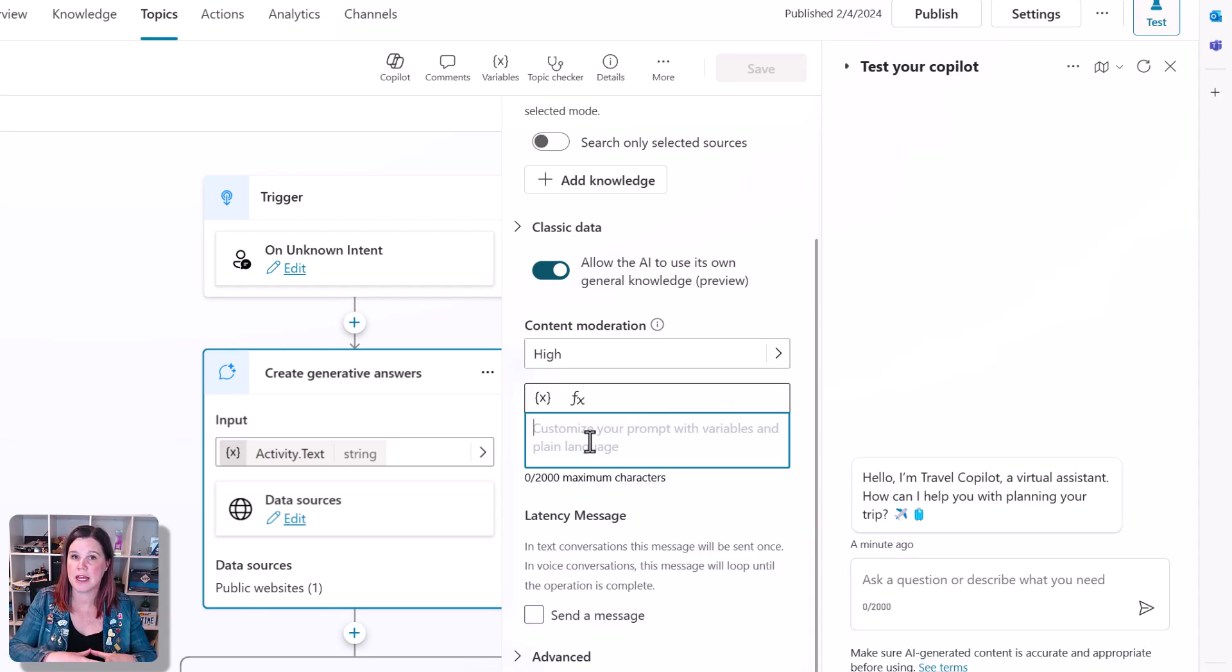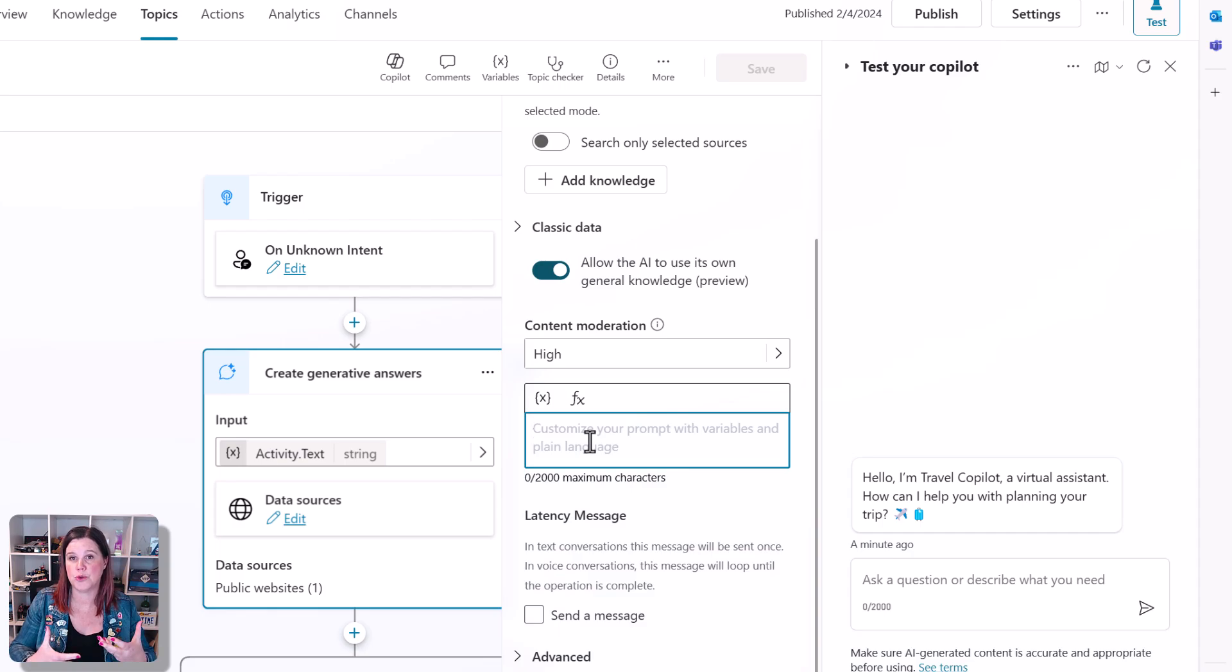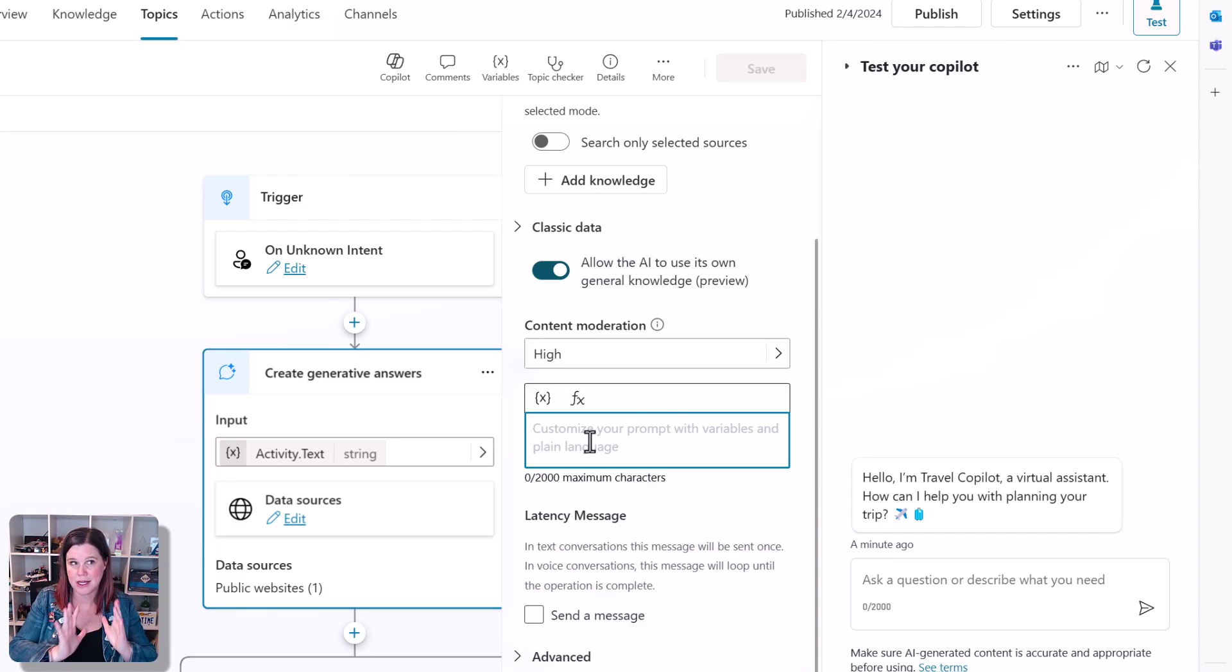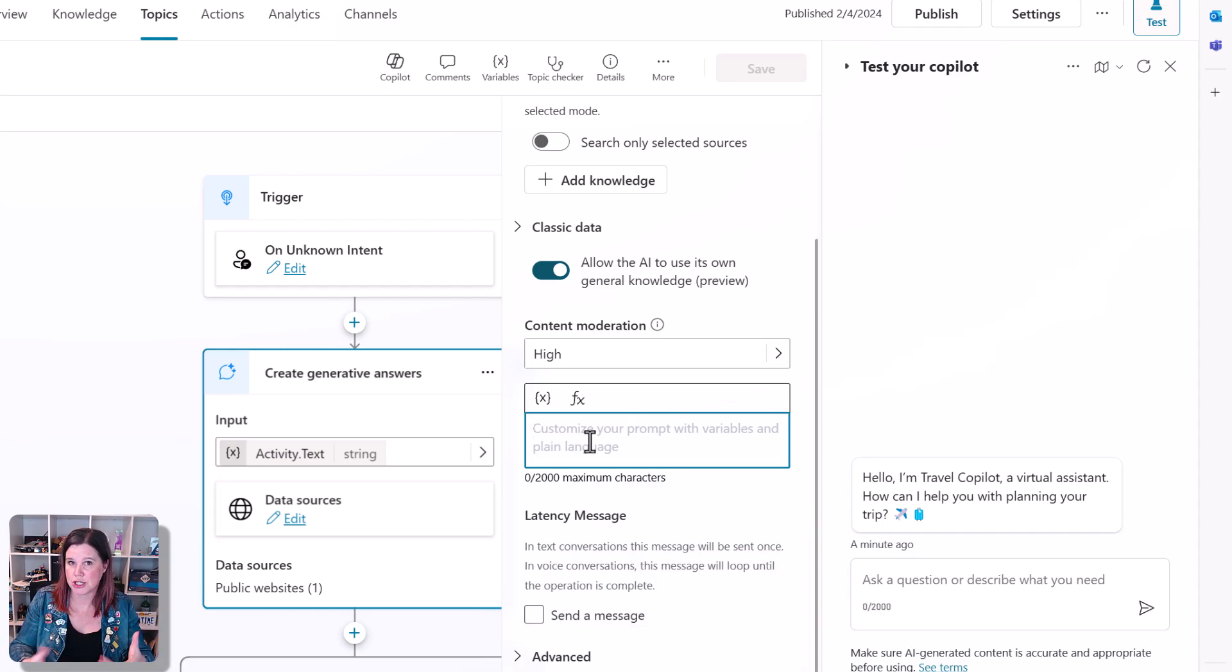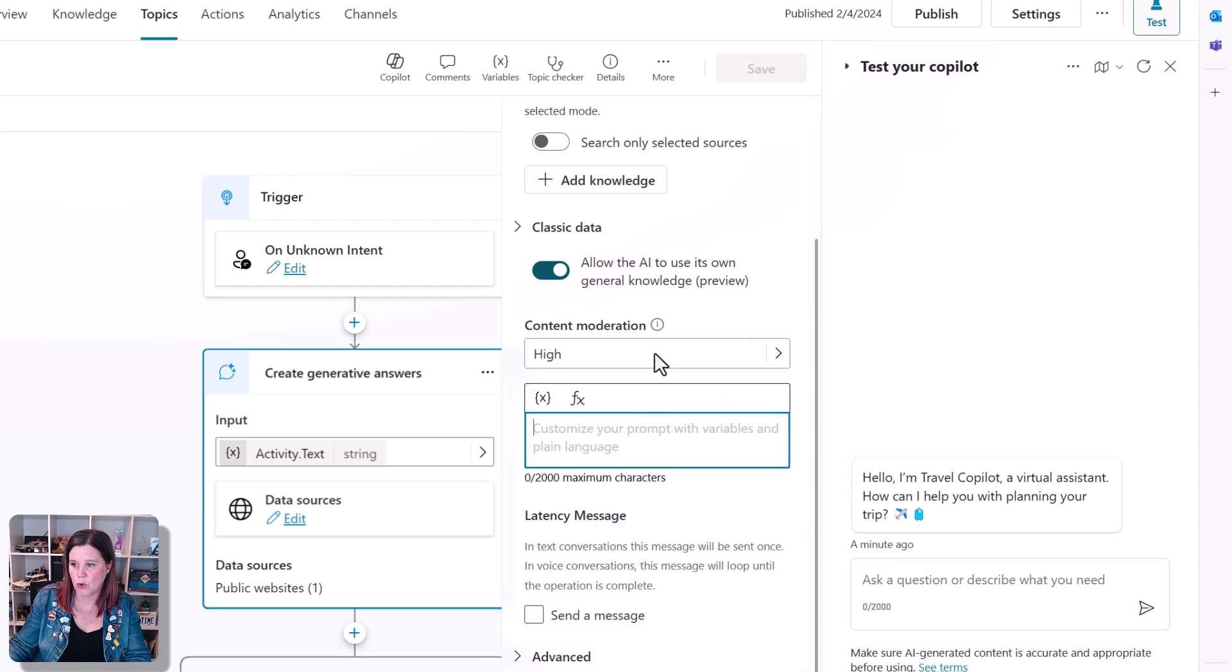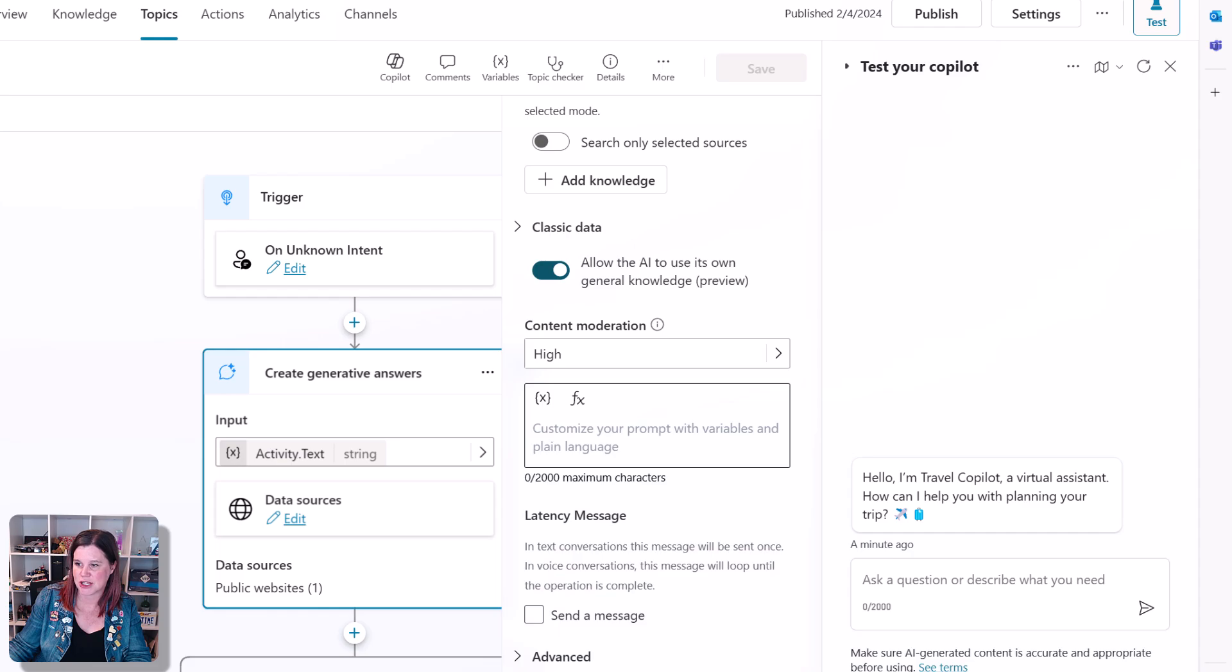So you could say only answer questions related to Australia and getting around Australia. So you sort of saying, well, we're having this website, we're enabling the general knowledge, but then please only keep it in the bounds of that topic. Or you could say something sort of more restrictive than that to just say, actually,